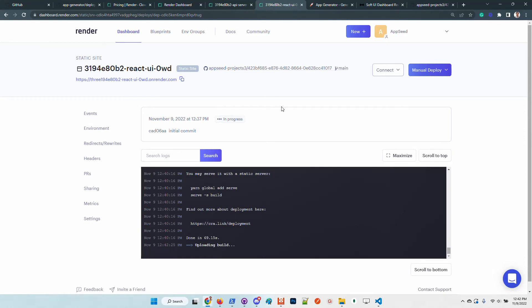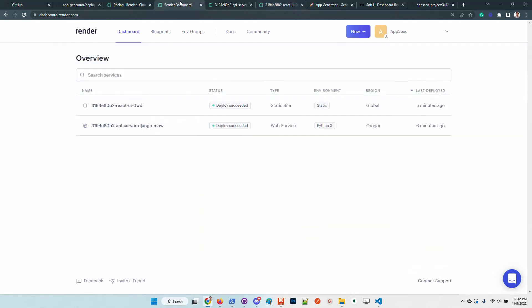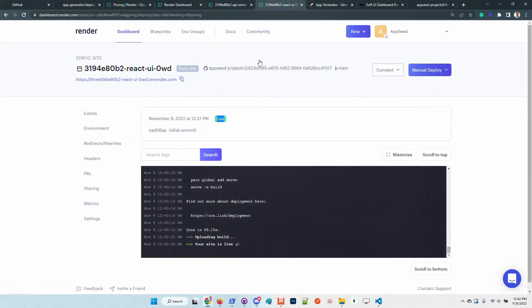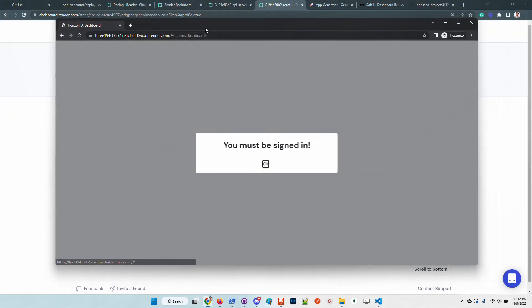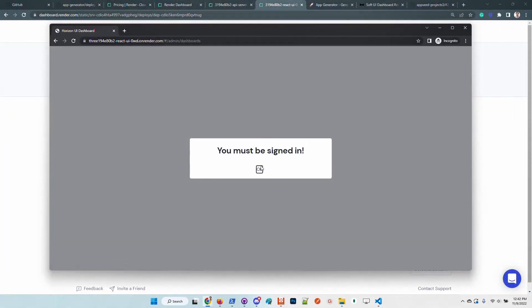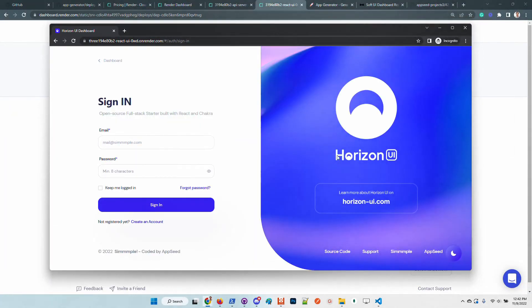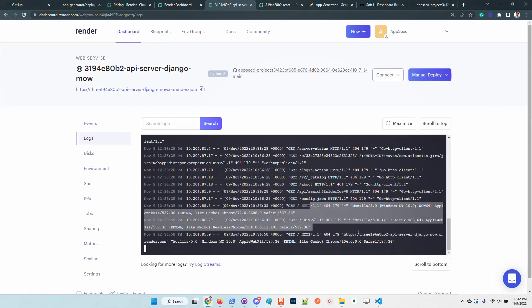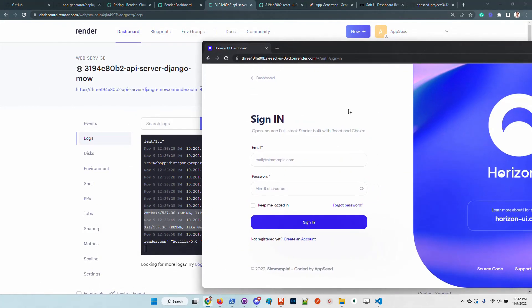Upload and build. Render informs us that the website is live. Let's check this out. I will use an incognito window. Yes, indeed it's up and running. At the same time, let's visualize the access logs of the Django API server.